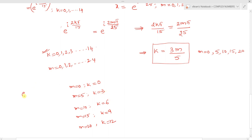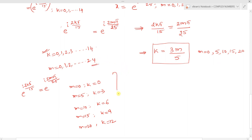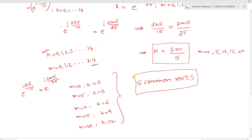So e power i(2k pi by 15) equals e power i(2m pi by 25) for the pairs: (k=0, m=0), (k=3, m=5), (k=6, m=10), (k=9, m=15), and (k=12, m=20). Since m equals 25 falls outside the valid range, there are exactly 5 common roots for the 15th and 25th roots of unity.